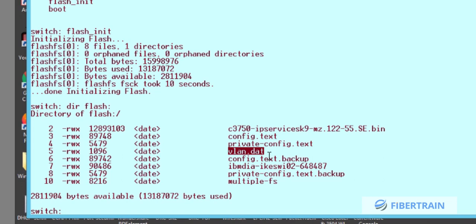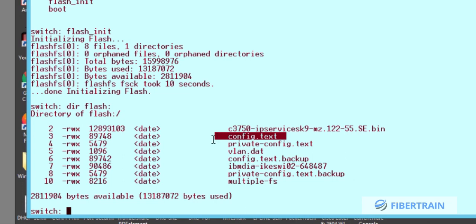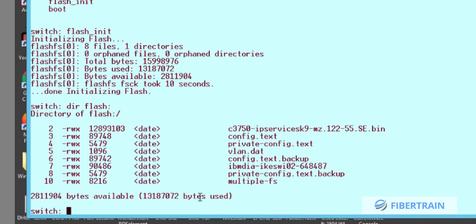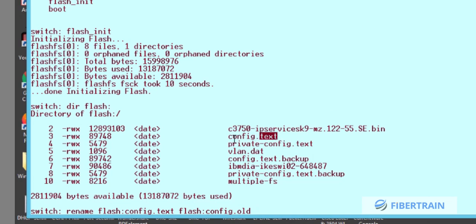If you want to delete all your VLANs on a switch, you delete the vlan.dat file. The username and password that the switch is asking us for is stored in a file called 'config.txt.' What we can do now is use the 'rename' command: rename flash:config.txt flash:config.old — whatever name you want to give it.